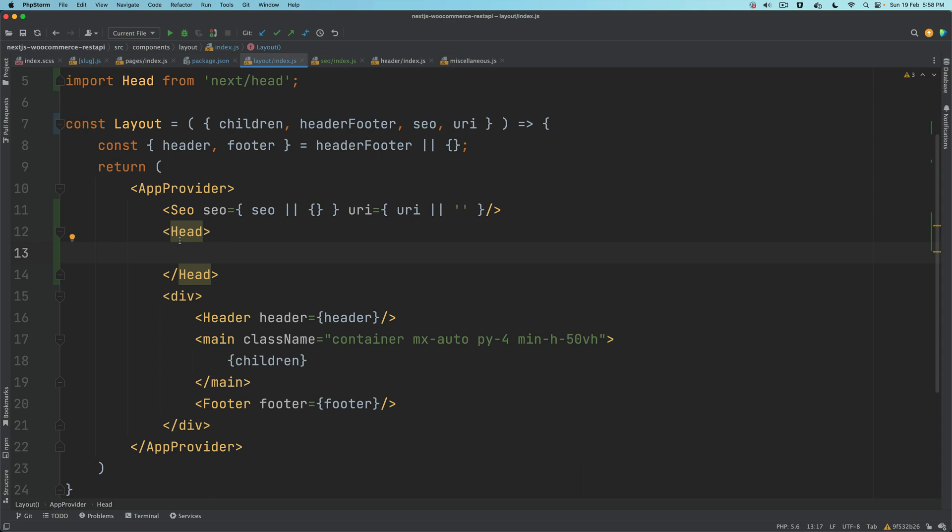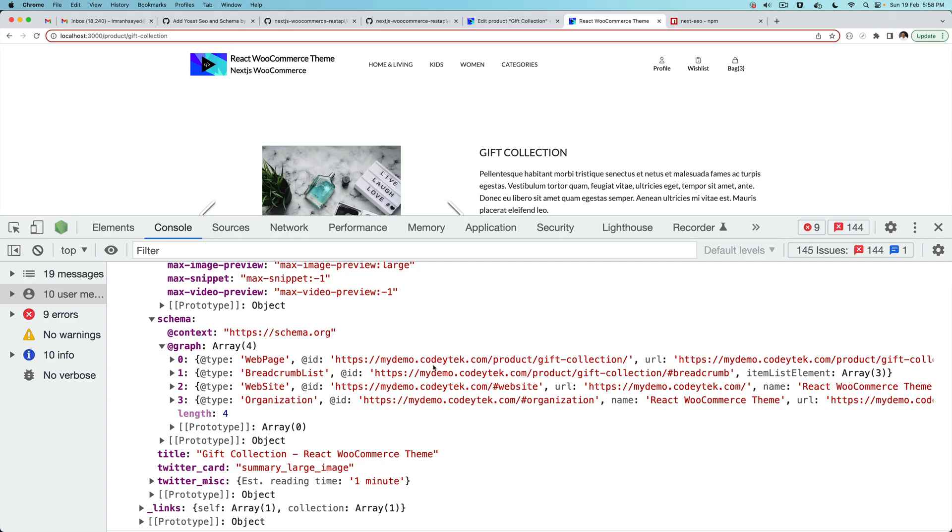Before we go ahead and add that Yoast SEO schema inside of head, we basically have to replace all of this backend URL. Can you see there's a backend URL mydemocoditech.com? We don't really want that on the frontend, right? The schema has to be the frontend URL, not the backend URL.